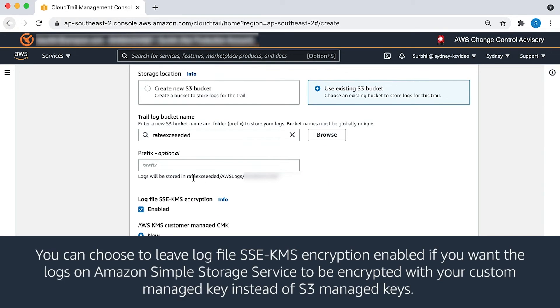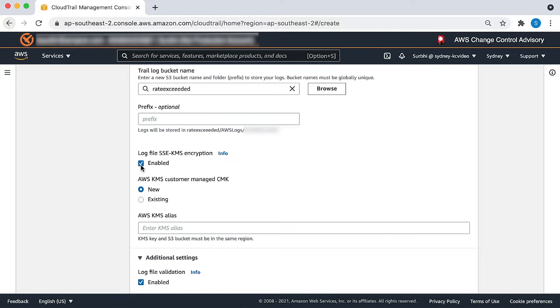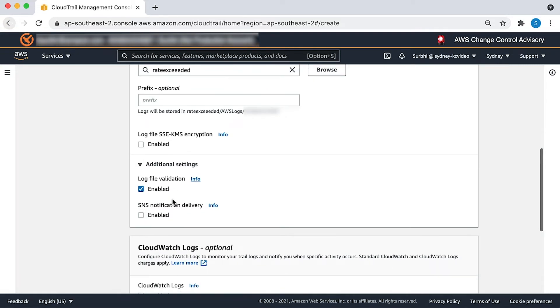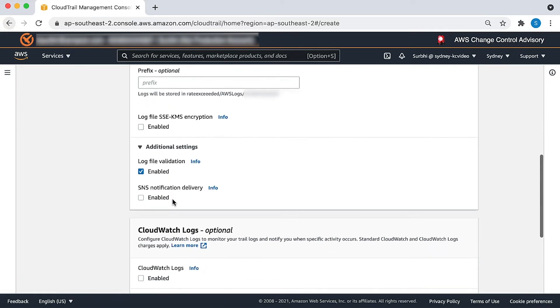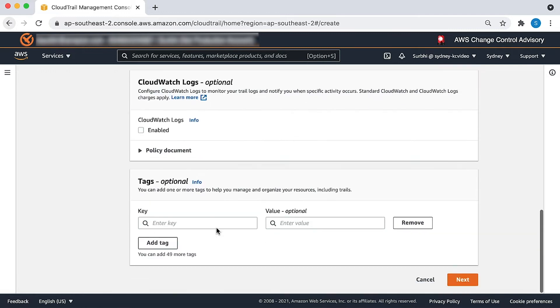You can choose to leave log file server-side encryption KMS enabled if you want the CloudTrail logs on Amazon S3 to be encrypted with your custom managed key instead of S3 managed key. I would disable it as my CloudTrail logs are encrypted with server-side encryption S3 by default. Leave the rest as default and choose next.